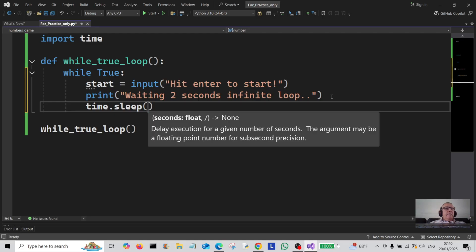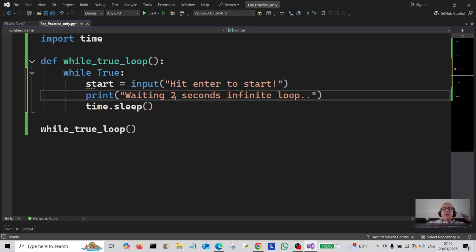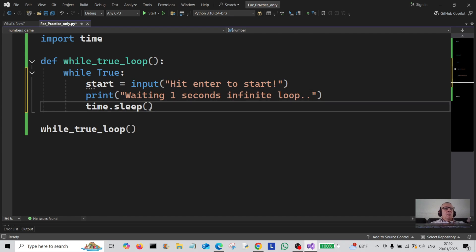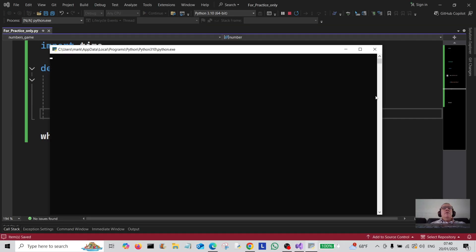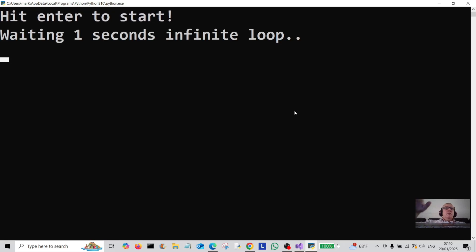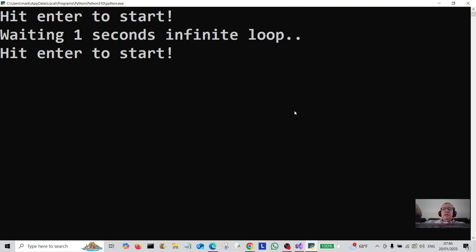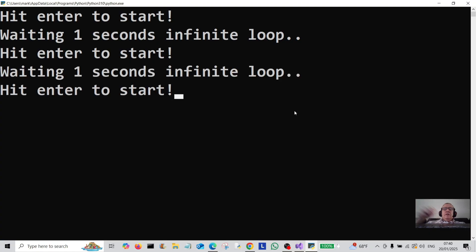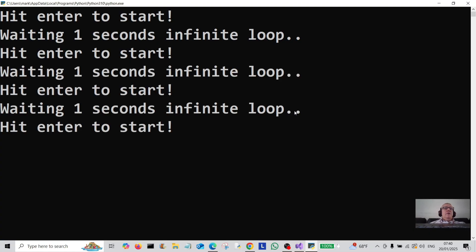Actually, we're going to make it wait one second instead of two. So time.sleep of one second. Let's save and run the program. We hit enter to start — it prints 'waiting one second', then prompts 'hit enter to start' again, waits one second, and keeps doing that.